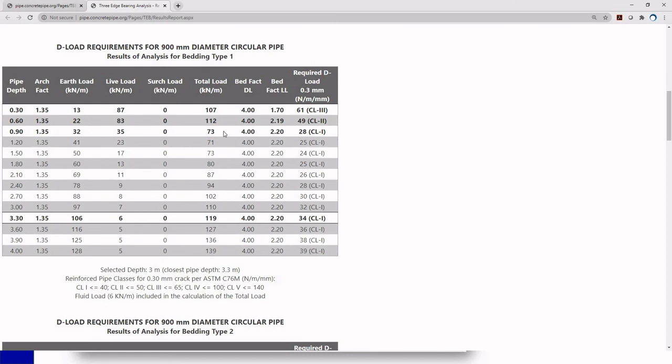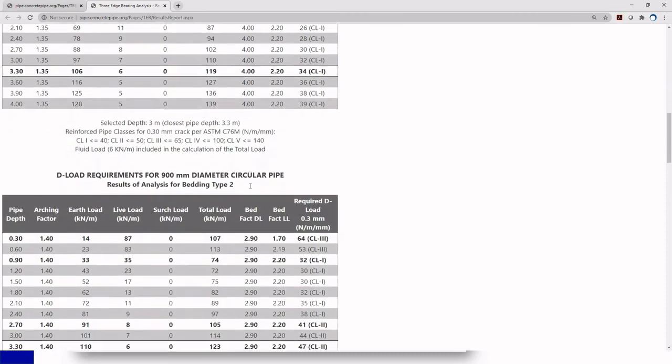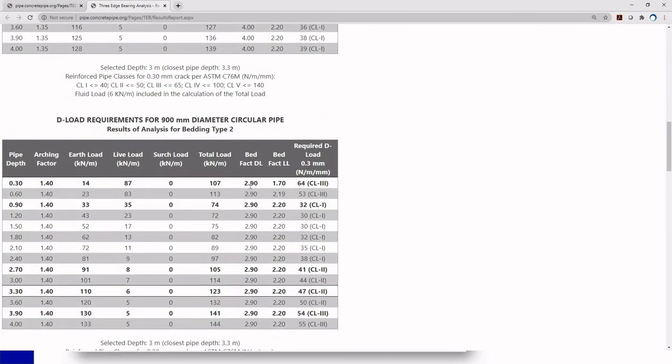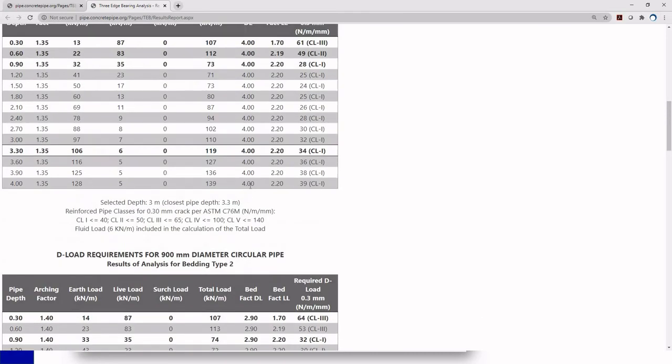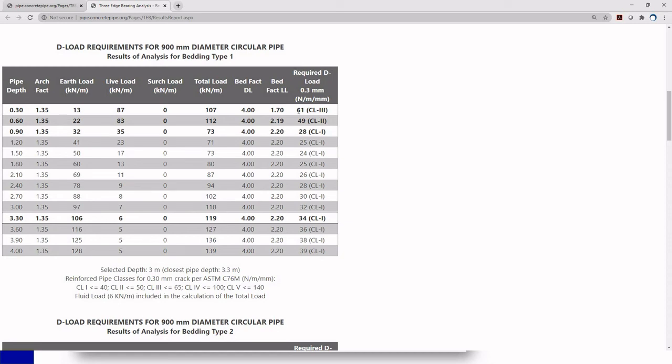You also have these tables right here. You're going to have one table for each type of installation that you chose. I have one for each standard installation. So I have one for type 1, type 2, type 3, and type 4. And each of one of them is going to give you your pipe depth. Here you see my incremental fills of 30 centimeters, my arching factor, my dead load, my live load, any extra loads I added, and the total as well as the bedding factor. And the required D-load or strength classification that I need.